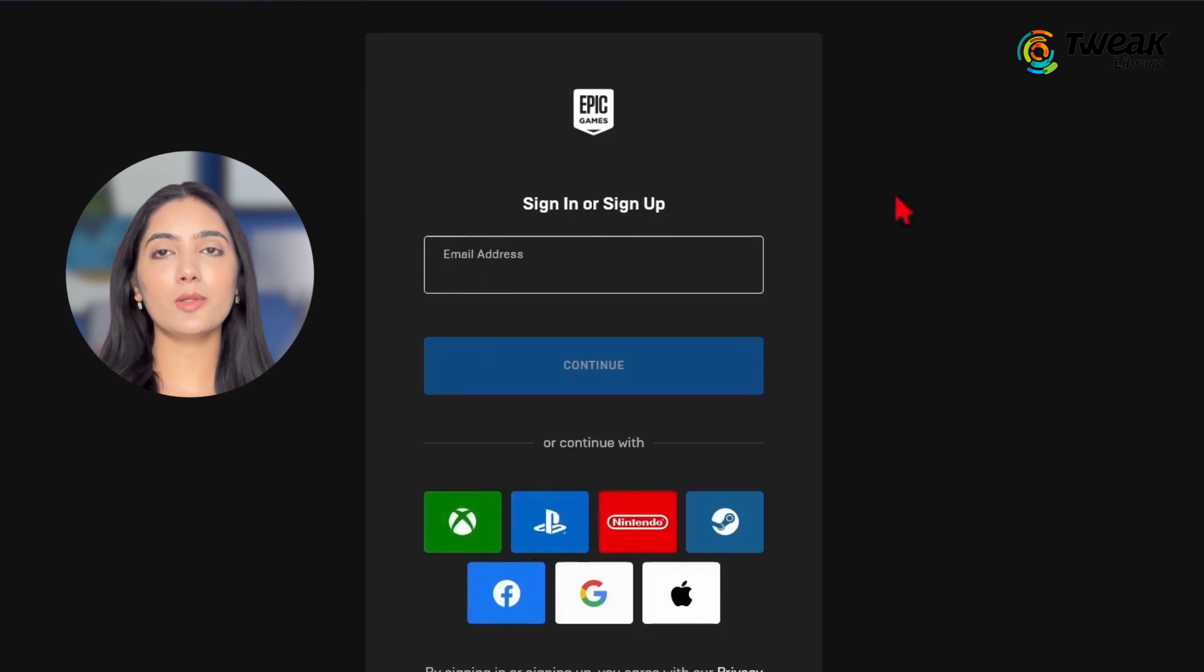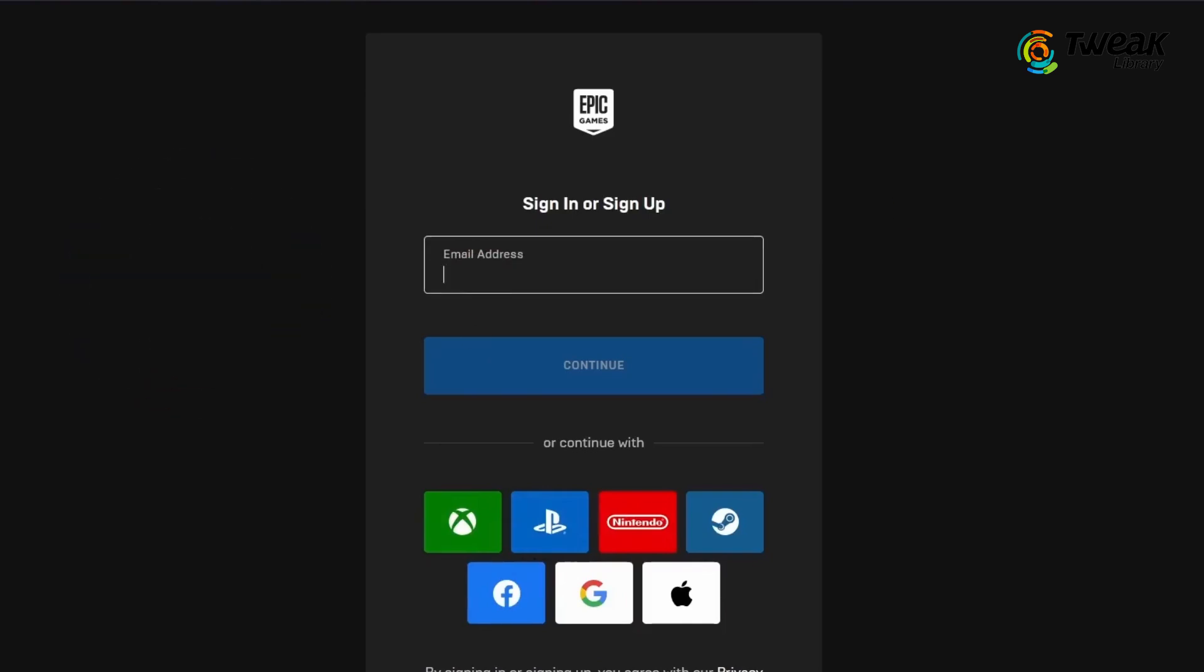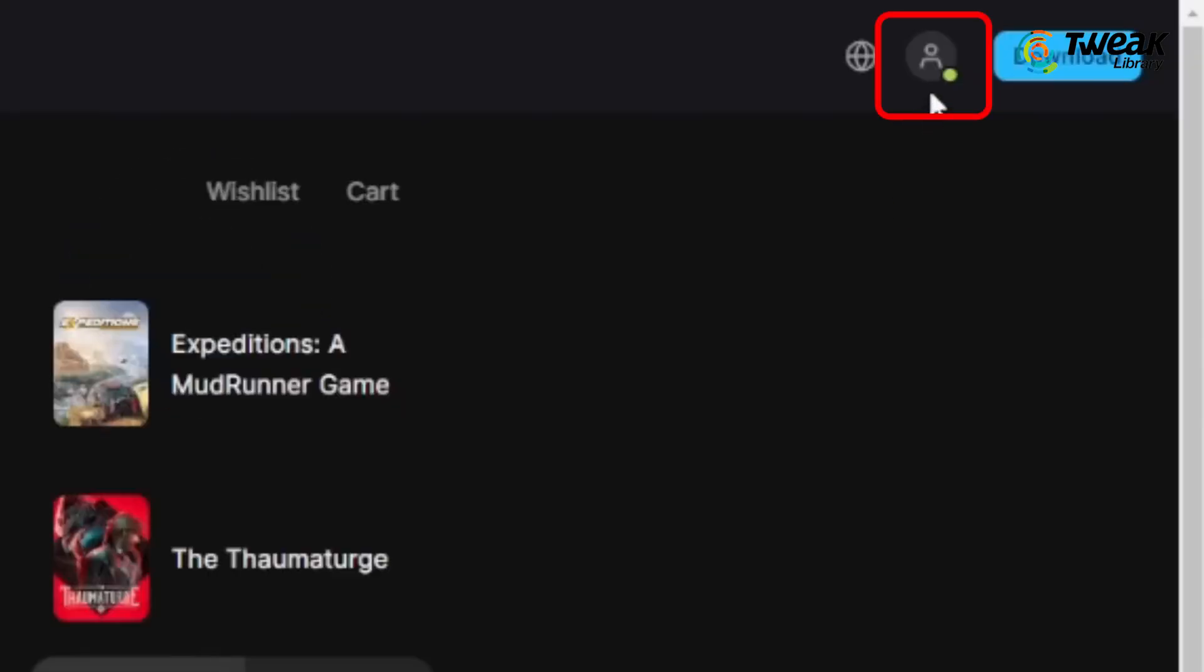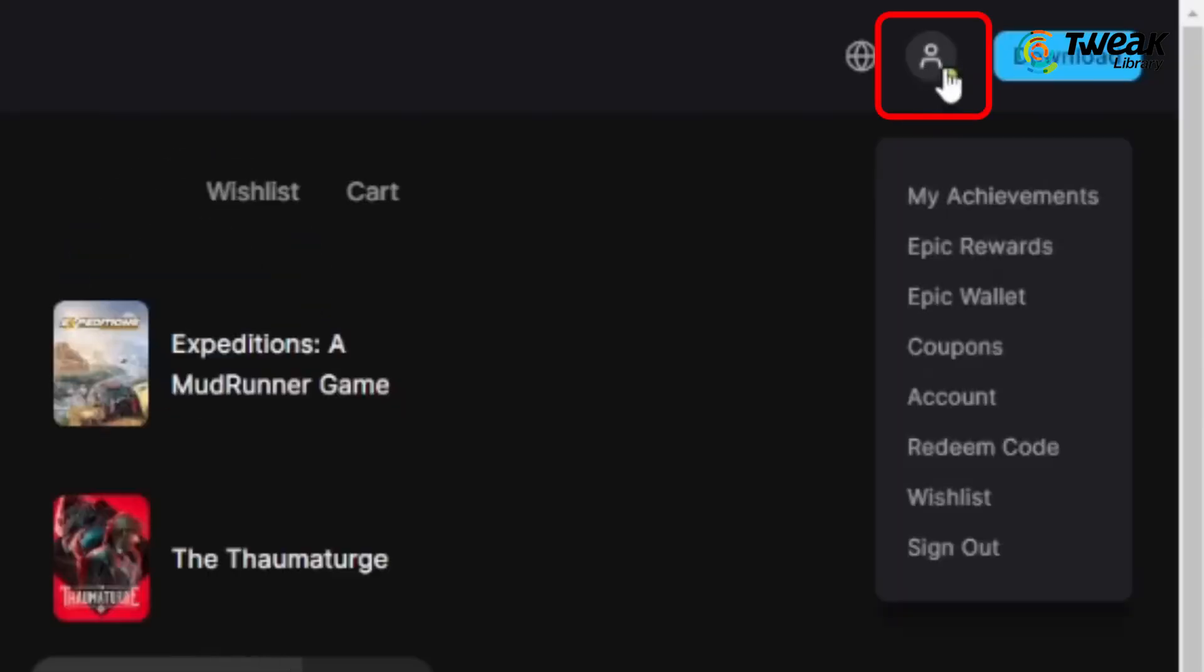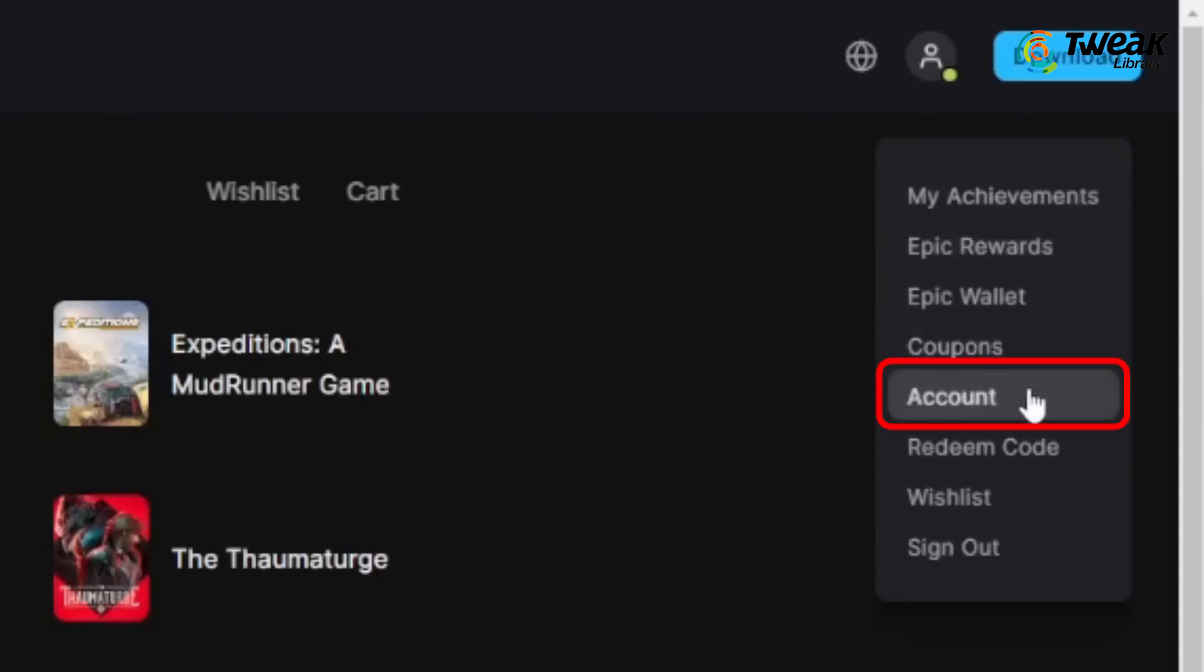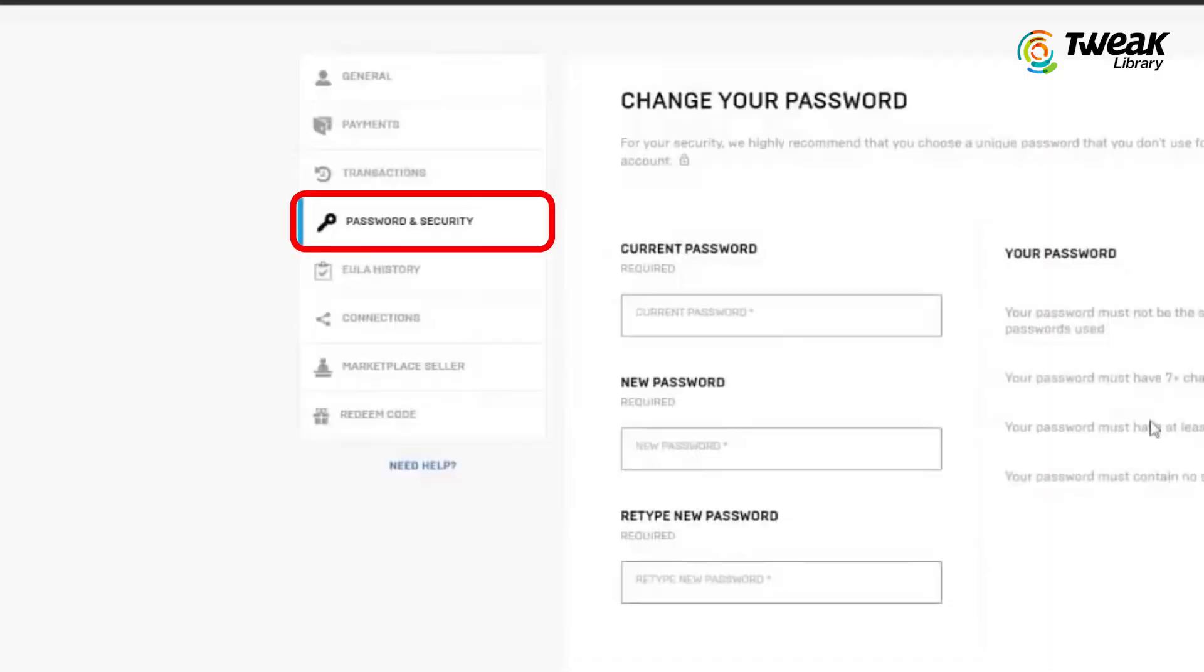Once logged in, click on the person icon again. This will lead you to the account settings for Fortnite. In the left menu, find and click on the password and security option to open the security settings for your account.